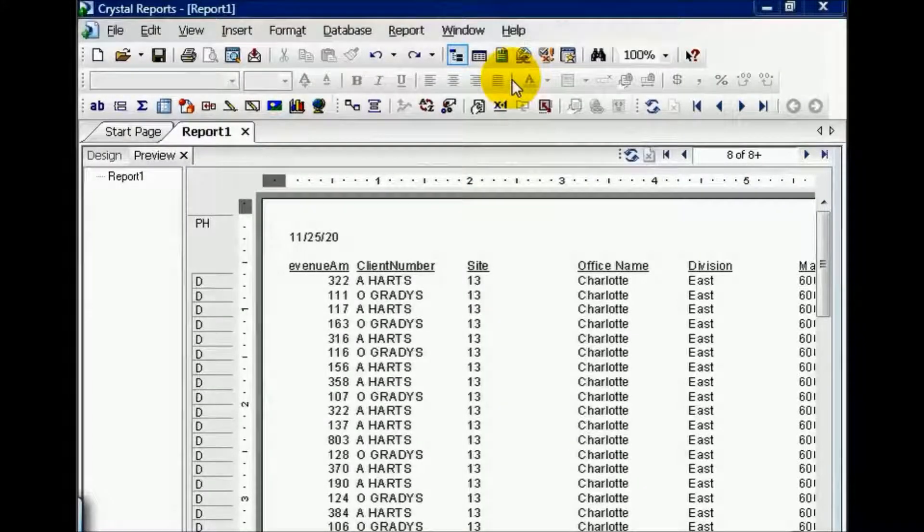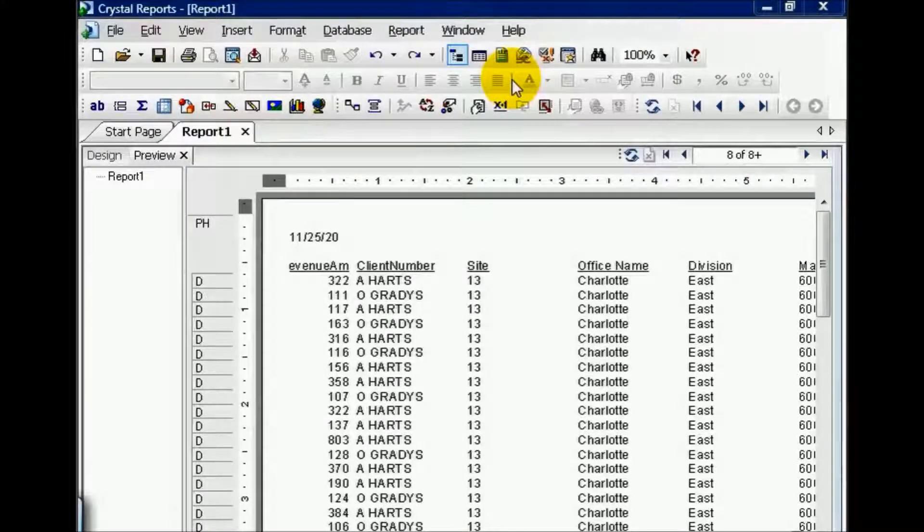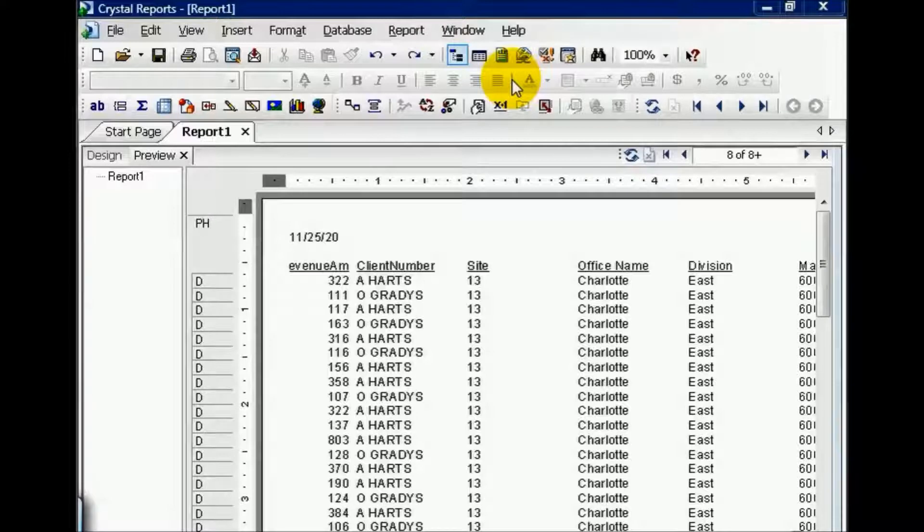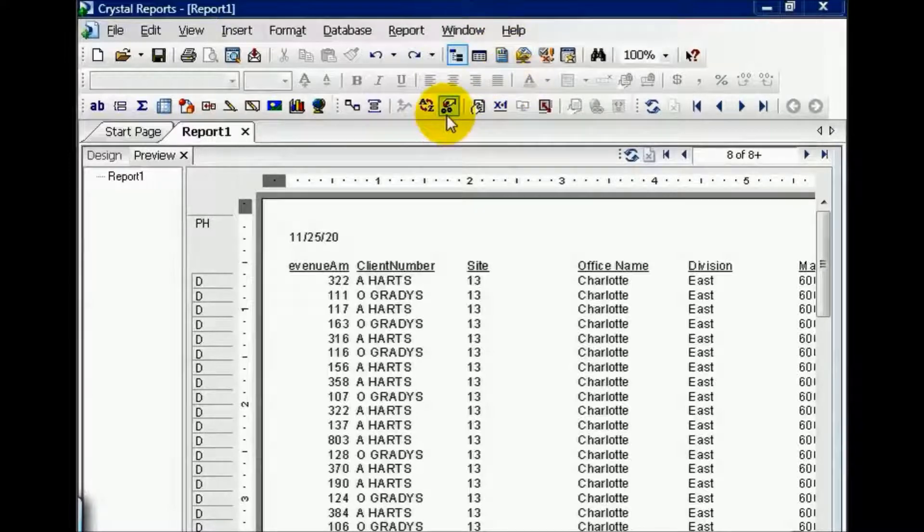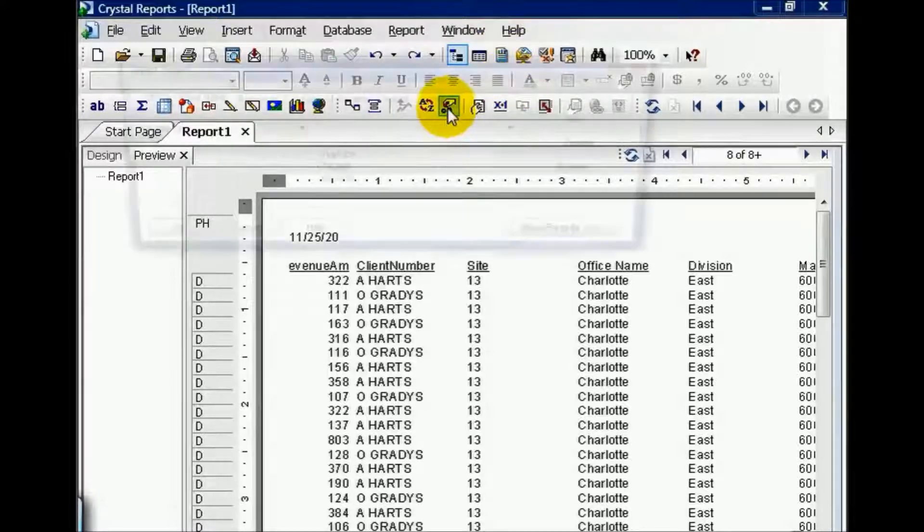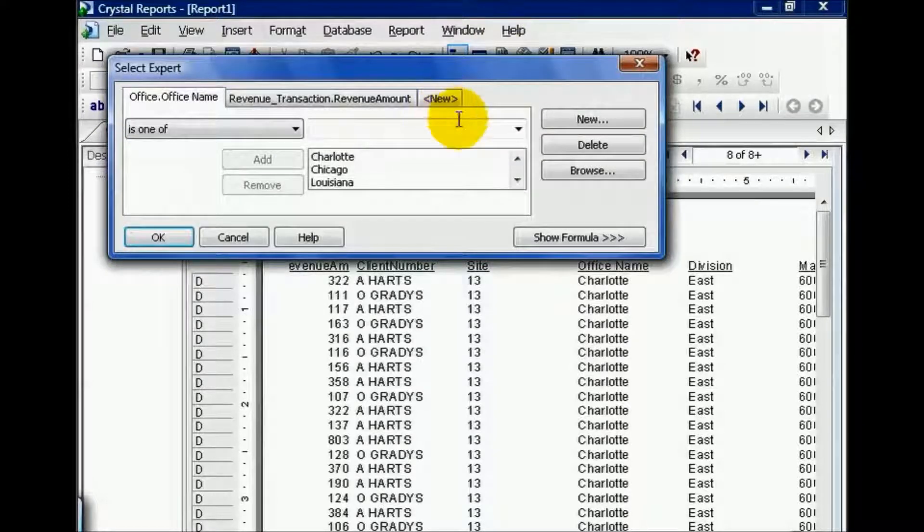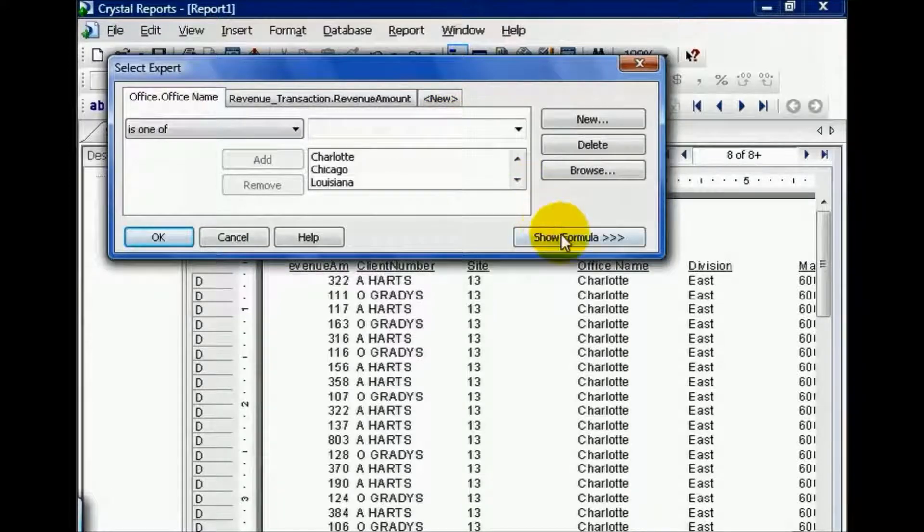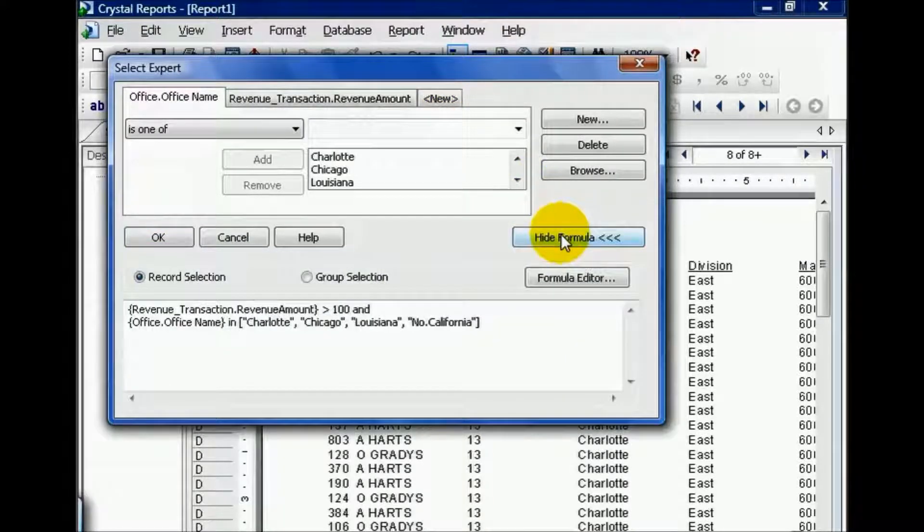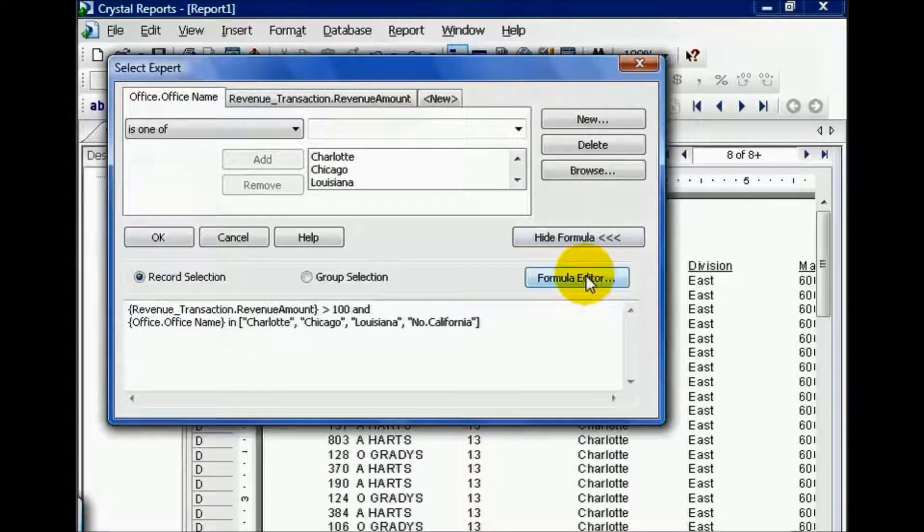In this movie, we're going to cover the OR clause in the SELECT EXPERT. We're going to continue along using the report from the prior lesson and click on the SELECT EXPERT and observe our formula. Let's go ahead and click on Formula Editor.